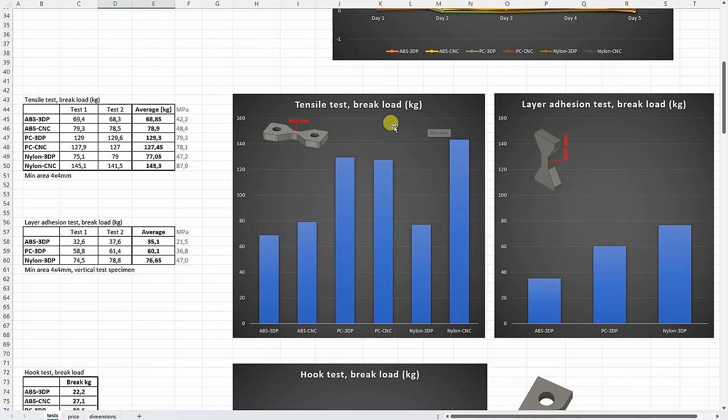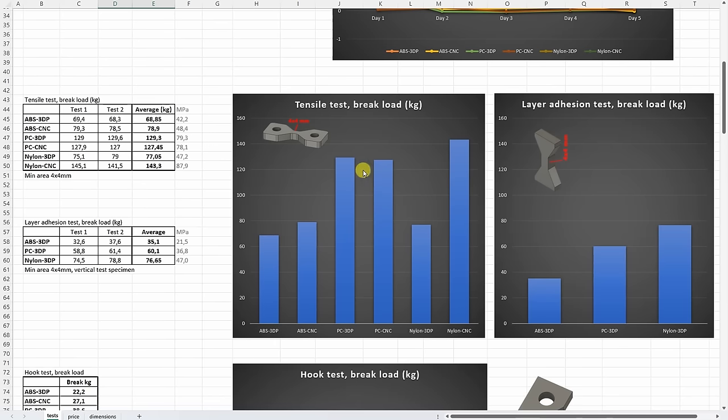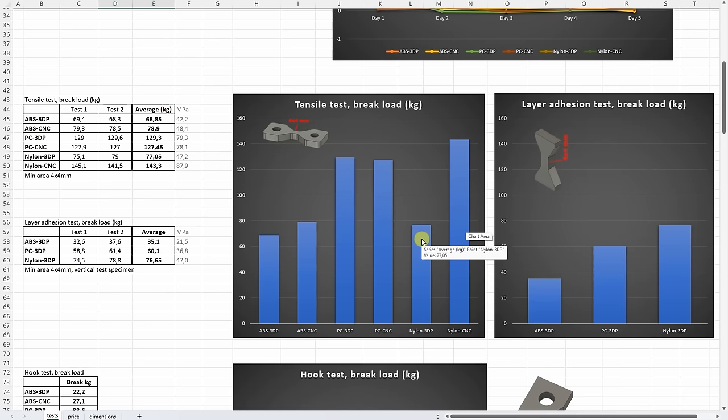On tensile tests, if we compare these two manufacturing methods to each other, ABS and polycarbonate were very similar to each other. But CNC machined nylon was two times stronger compared to the 3D printed version.